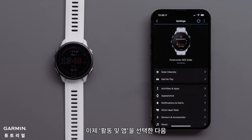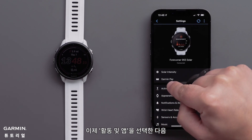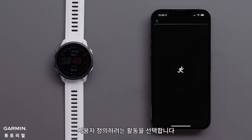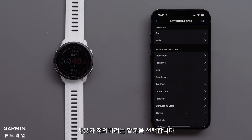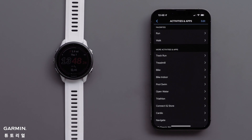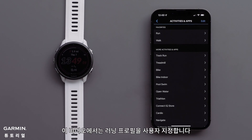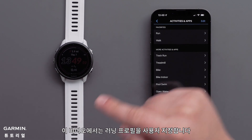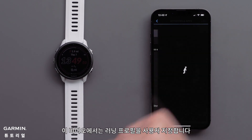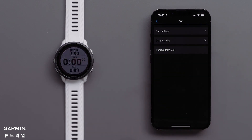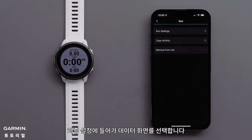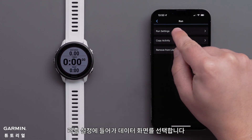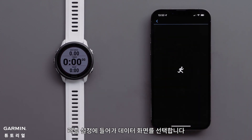Now touch Activities and Apps, followed by the activity you would like to customize. For this video, we will customize the run profile. Touch Run Settings, followed by Data Screens.